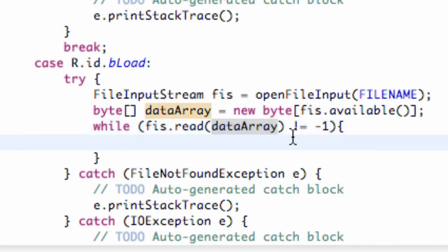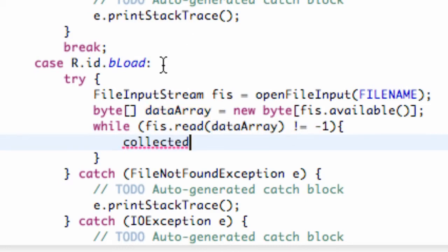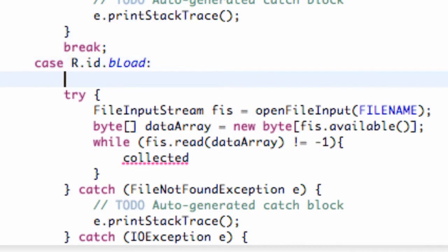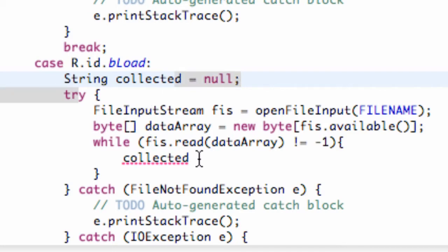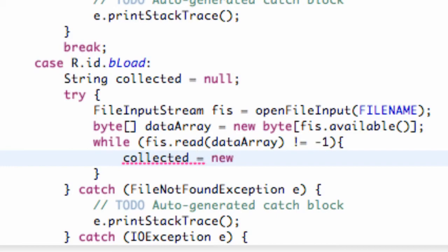Now we create a string — we'll call it collected. Above our try we initialize it: String collected = null. Then inside the try we set collected equal to a new String built from our dataArray, which holds all the bytes we read.